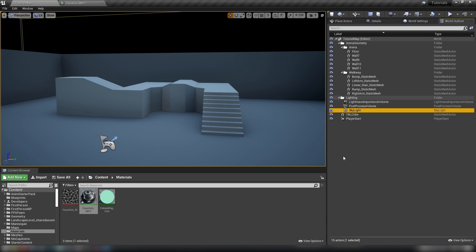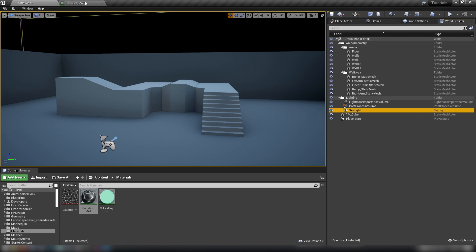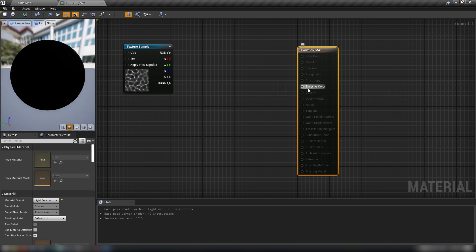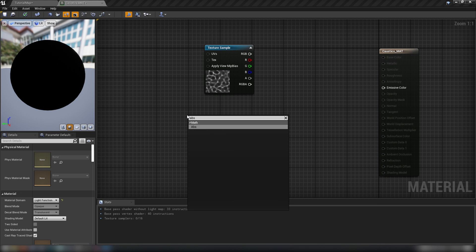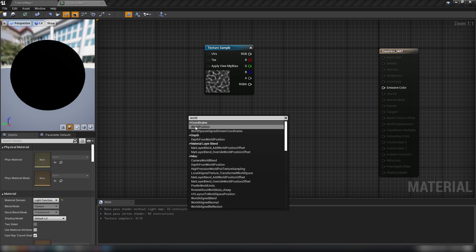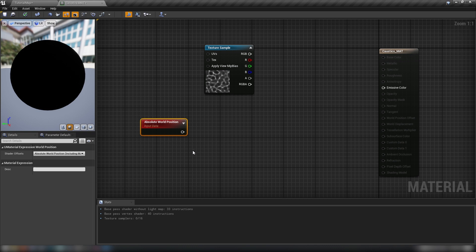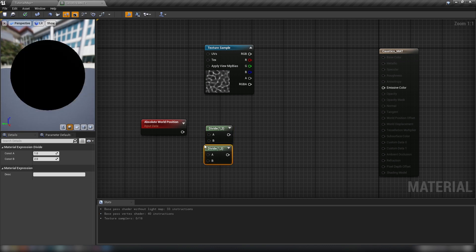Instead we'll just use a spotlight and make it follow the player around so it has that sort of range around the player, and it's not going to be that taxing on the engine. Since we've turned this into a light function, all we have is emissive — we're just allowing a certain amount of light through on a zero-to-one range. Let's grab our Absolute World Position node. We need the world position because we don't want the caustic effect to move with the player.